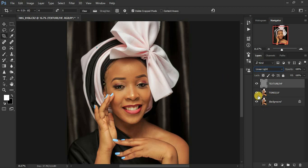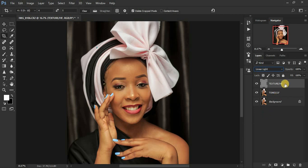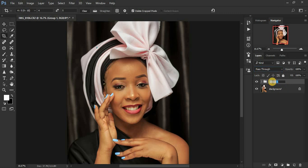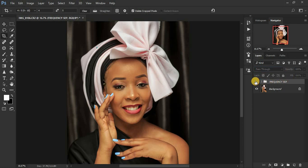We want to verify we've successfully done the frequency separation. There shouldn't be a difference between the original background layer and the frequency separation layers. Put both layers in a group — hold Command or Control and click both layers, then press Command G or Control G. Rename the group 'Frequency Separation.' Toggle it on and off, and you can see there is no difference at all. We've successfully done the frequency separation.